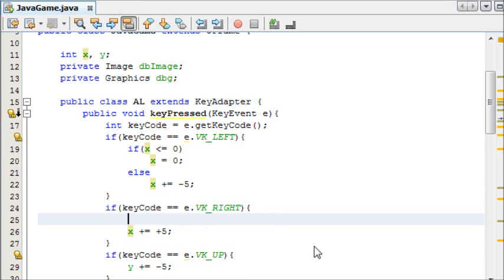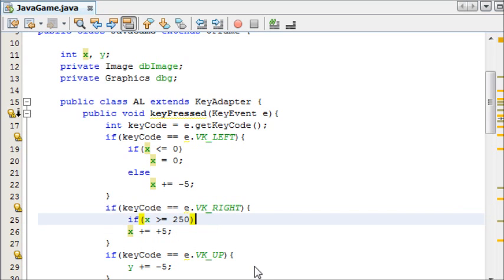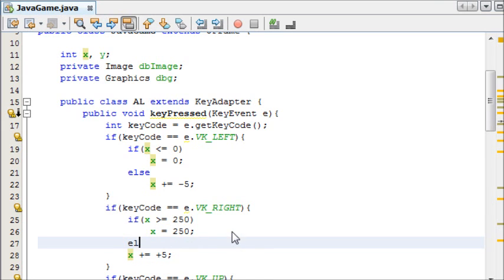We're going to need to add this to every single one. x is greater than or equal to 250 because this time it's the right side of the screen. x equals 250 else.